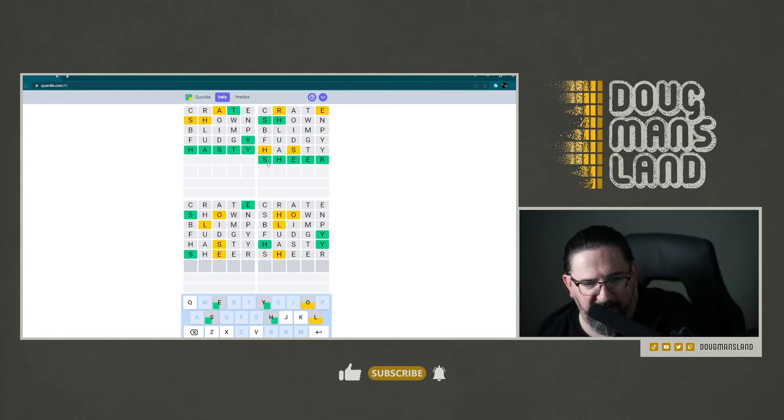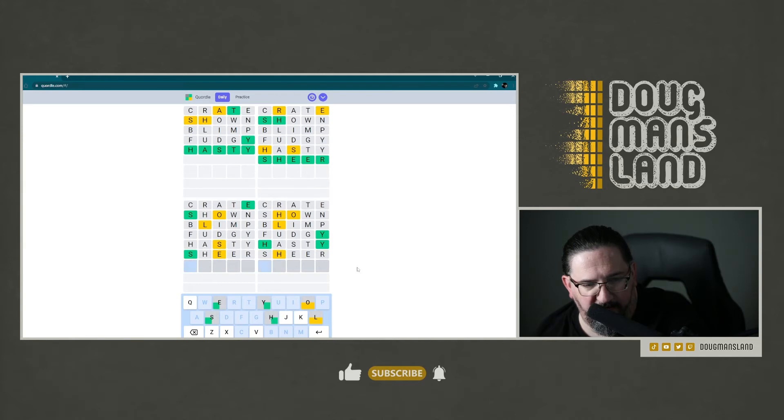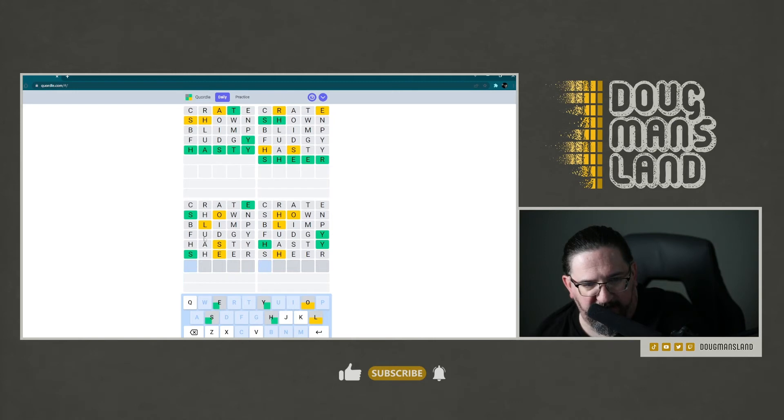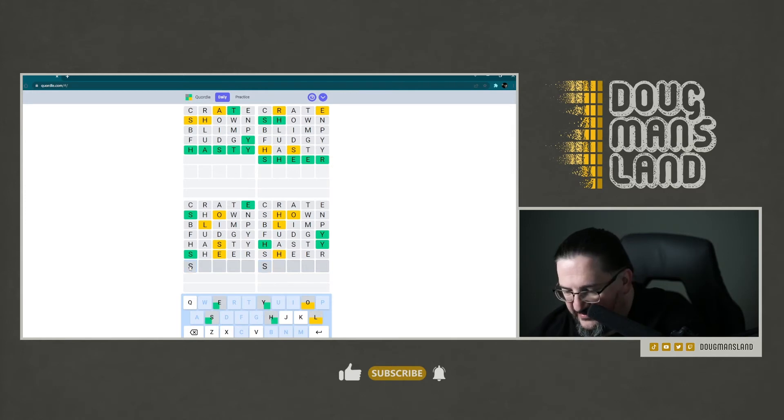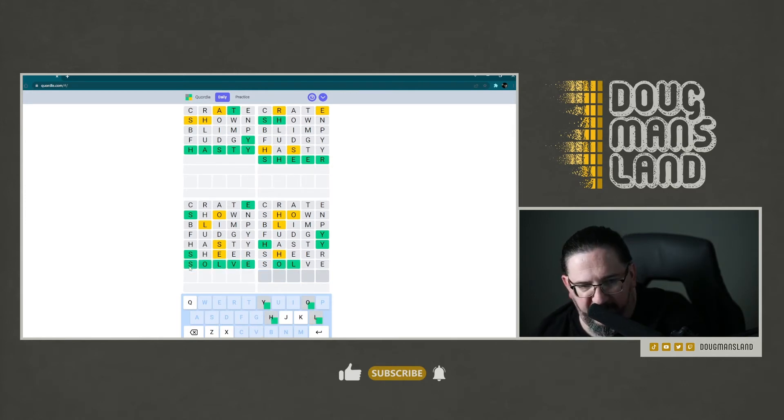On the lower left, you know what, I believe this one is going to involve the letter V. I feel like this one is solve. And in fact, it is.